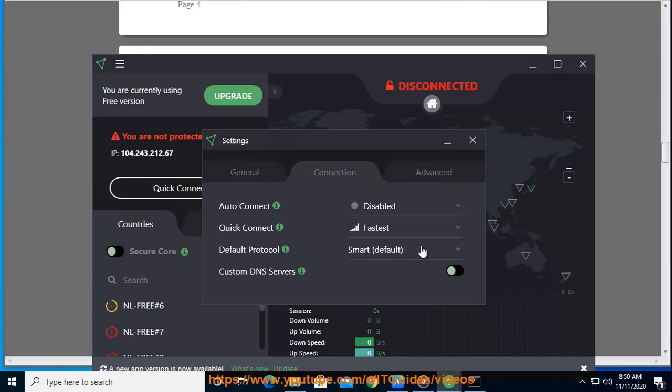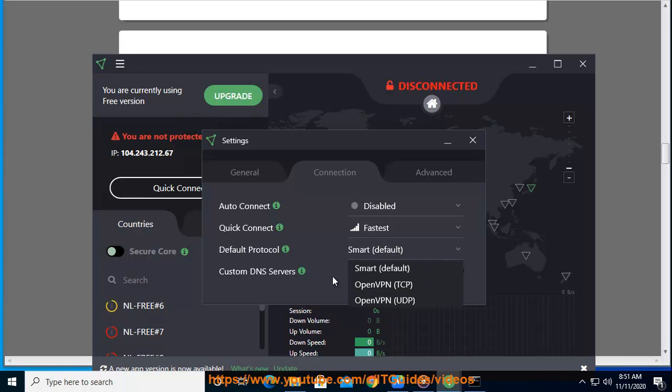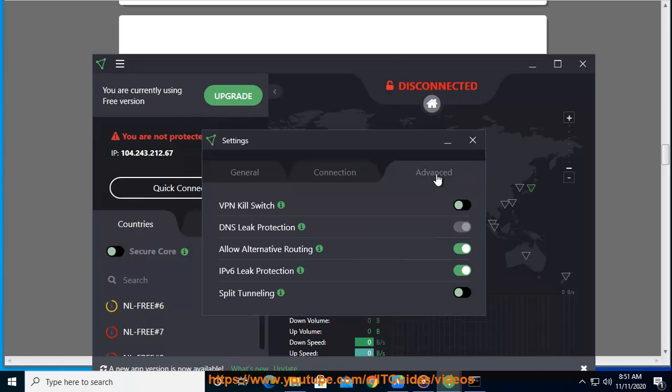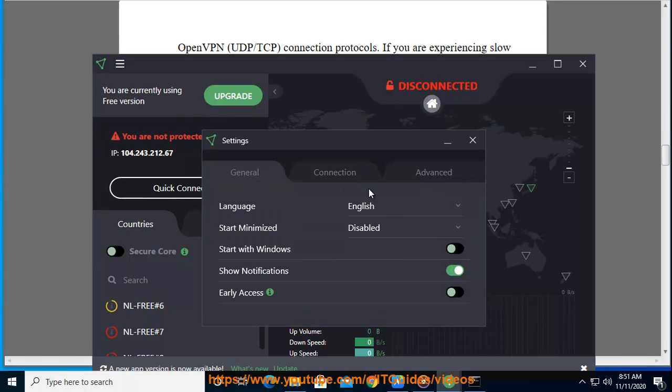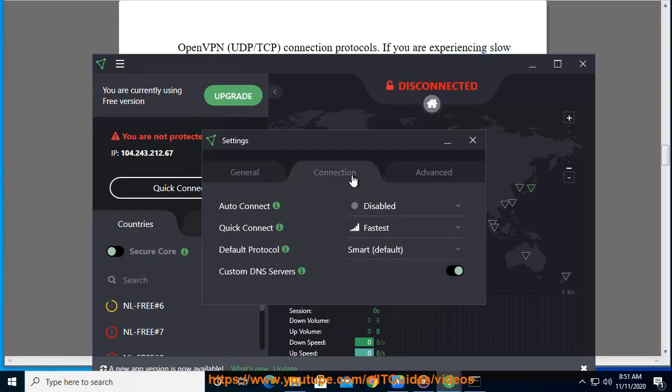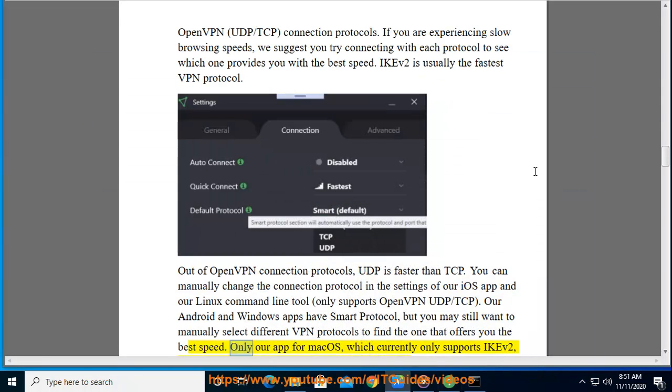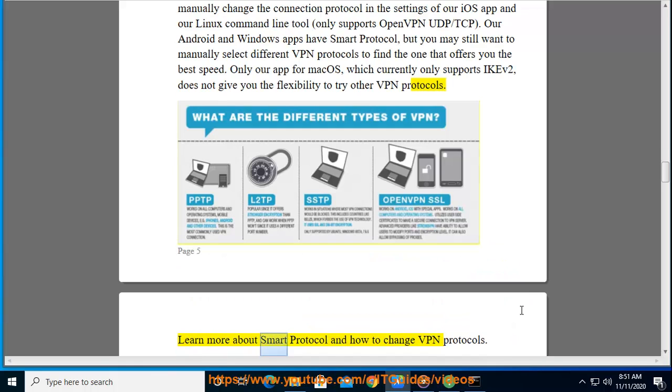You can manually change the connection protocol in the settings of our iOS app, and our Linux command line tool only supports OpenVPN UDP/TCP. Our Android and Windows apps have smart protocol, but you may still want to manually select different VPN protocols to find the one that offers you the best speed. Only our app for Mac OS, which currently only supports IKEv2, does not give you the flexibility to try other VPN protocols. Learn more about smart protocol and how to change VPN protocols.